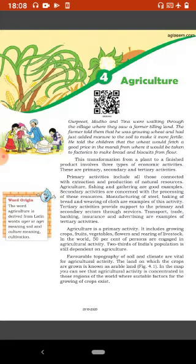Secondary activities are concerned with the processing of these resources. Manufacturing of steel, baking of bread and weaving of cloth are examples of this activity. Tertiary activities provide support to the primary and secondary sector through services. Transport, trade, banking, insurance and advertising are examples of tertiary activities.